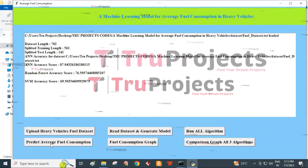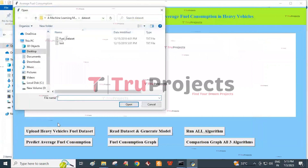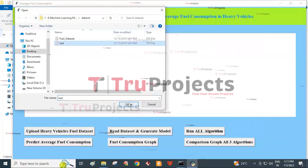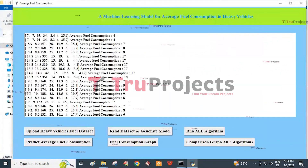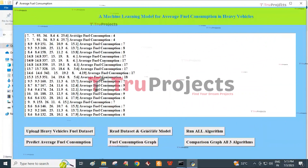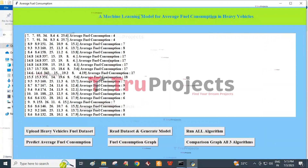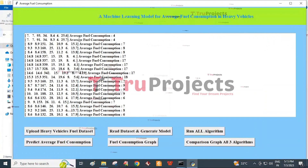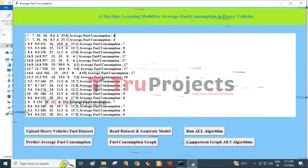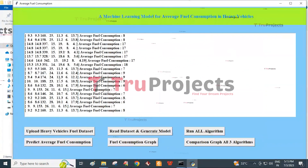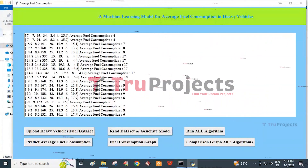Then click on Predict Average Fuel Consumption button. We need to select the test data from the dataset folder and click the Open button. In this screen, we get the average fuel consumption for each test record per 100 kilometers. For example, for one test record the average fuel consumption is 4, and for another it is 7. In this way, we can predict the average fuel consumption of a heavy vehicle using the machine learning models.